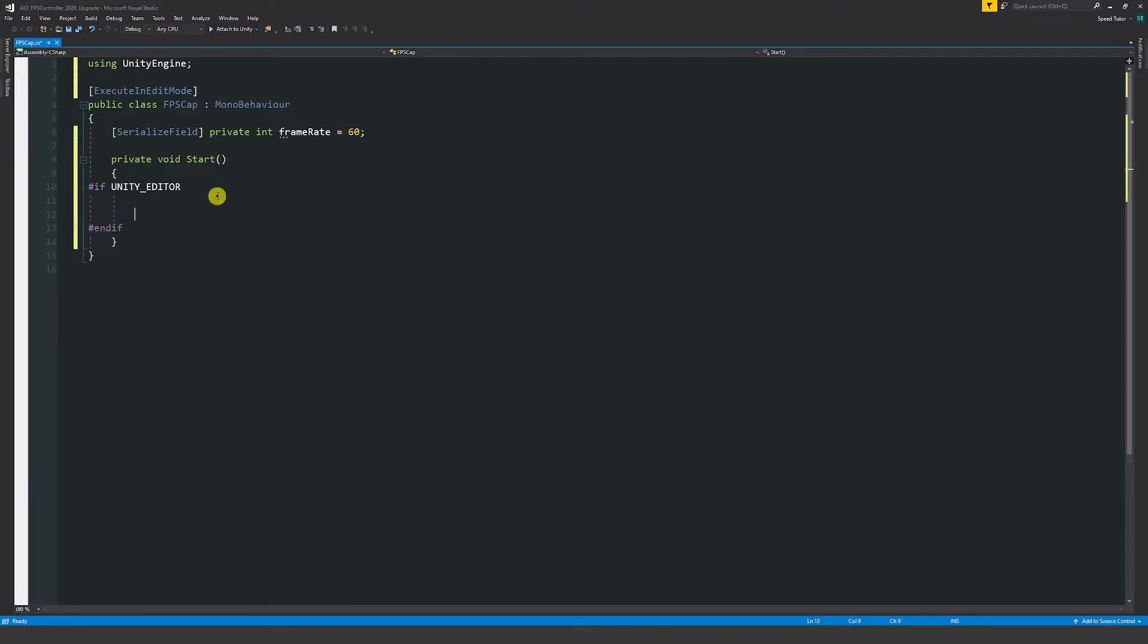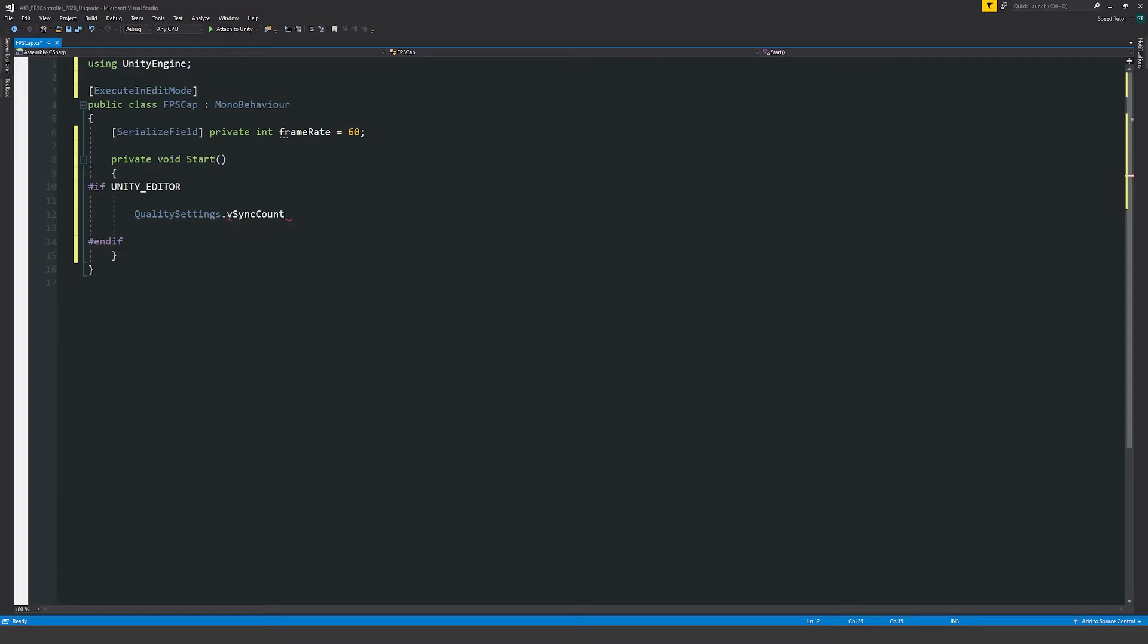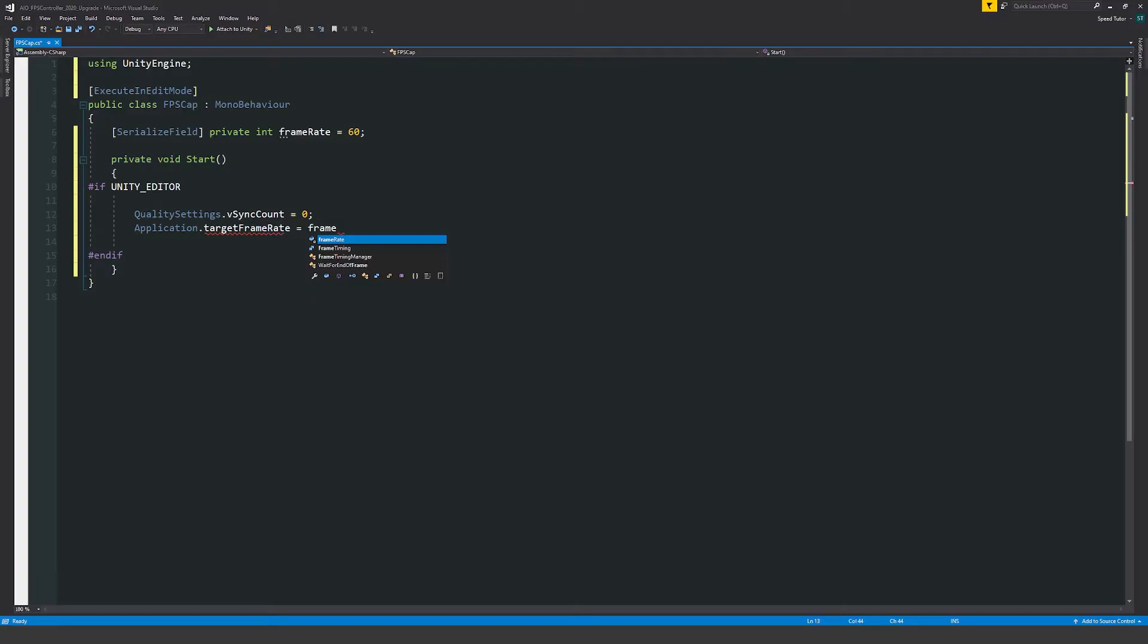In between these two sections, we'll write the code we want. We'll say QualitySettings.vSyncCount equals zero, because we want to make sure V-Sync is off when we set this. Then we'll say Application.targetFrameRate equals our frame rate that we just chose.